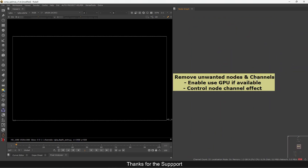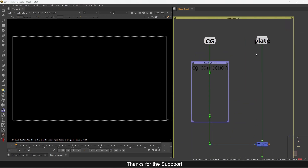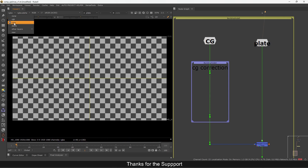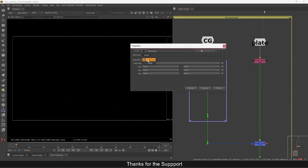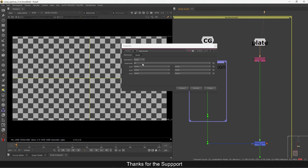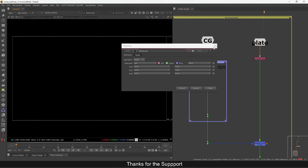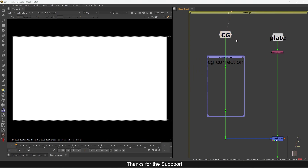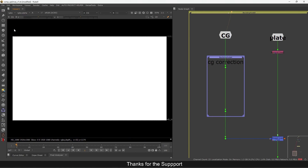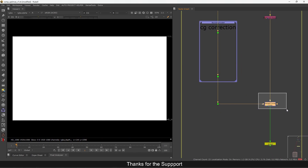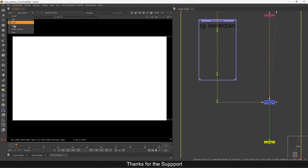Now you can see it's clean. The next step: we need to remove channels we are not using. On the plate, it's just RGBA so there's nothing extra. If you need alpha keep it, otherwise remove extra channels. For a CG element we get many passes — in this example I just have a normal, depth, and position pass to demonstrate. If you merge up to this point, you won't see any passes because all the channels are in this pipe.